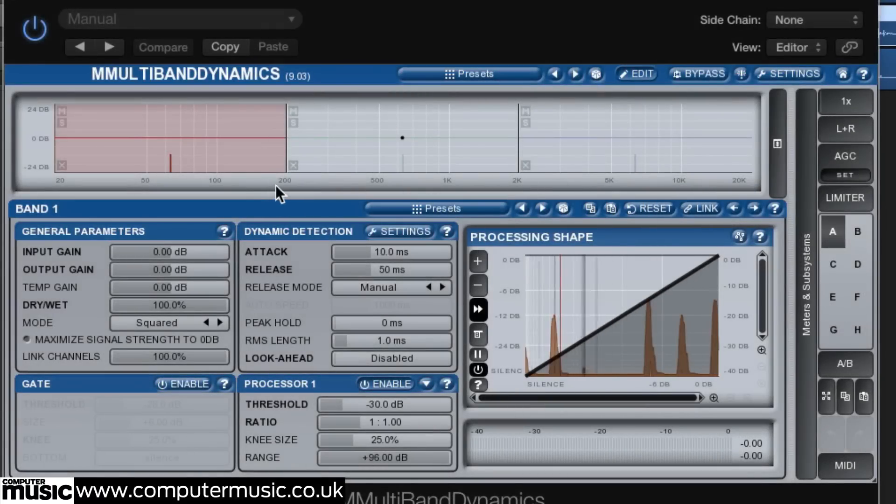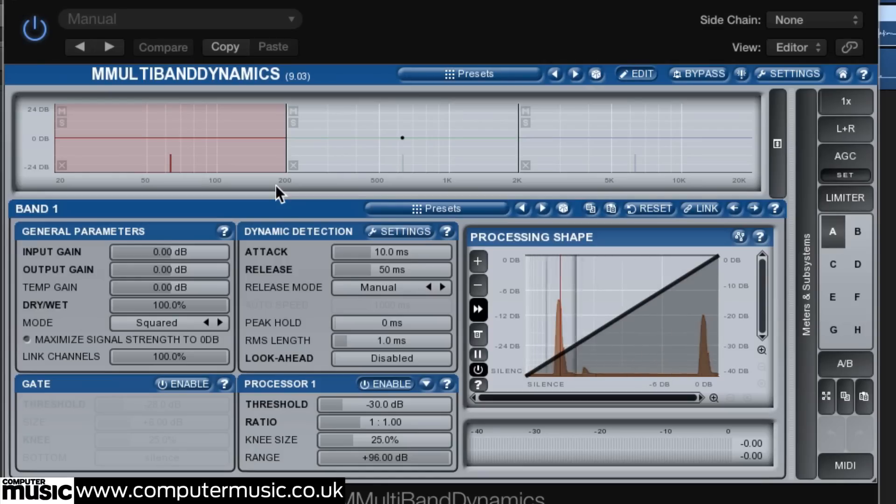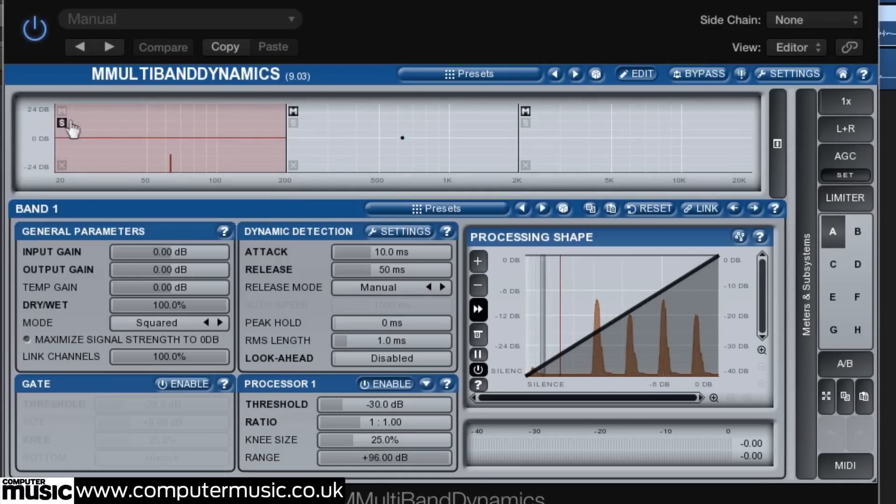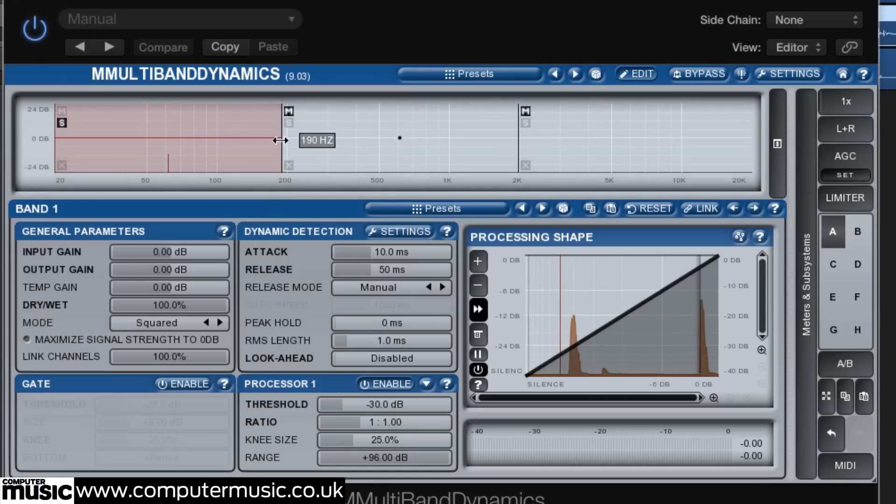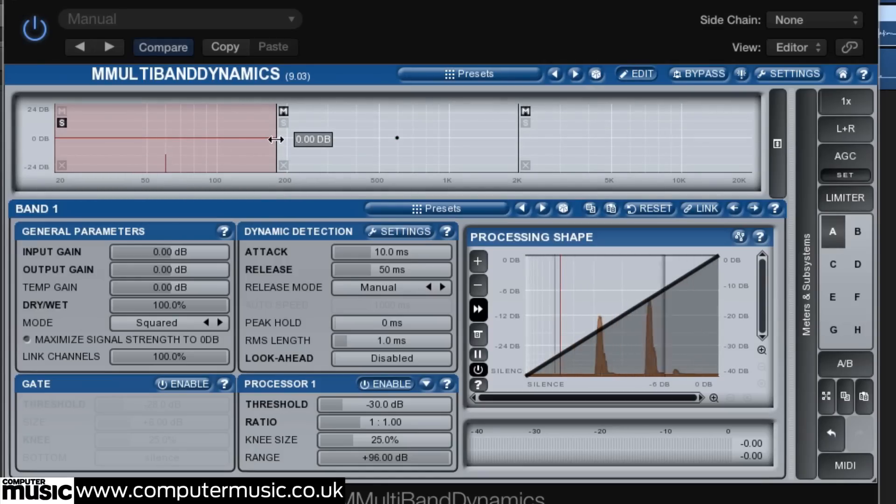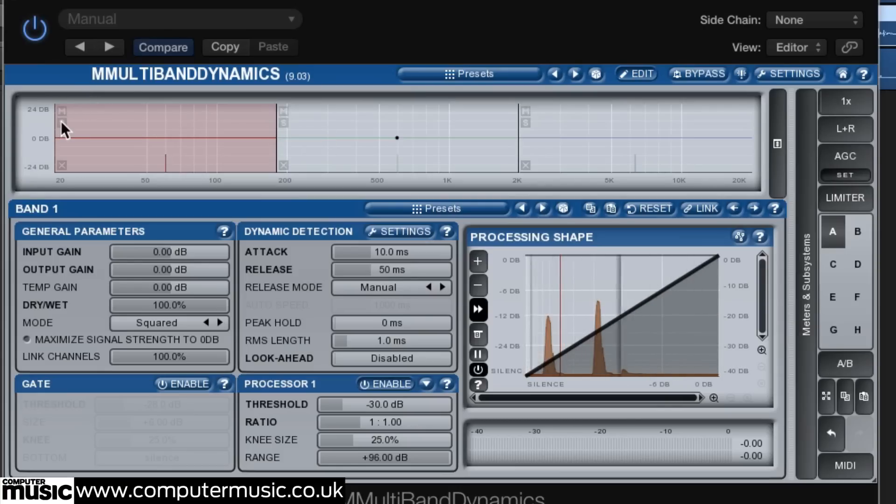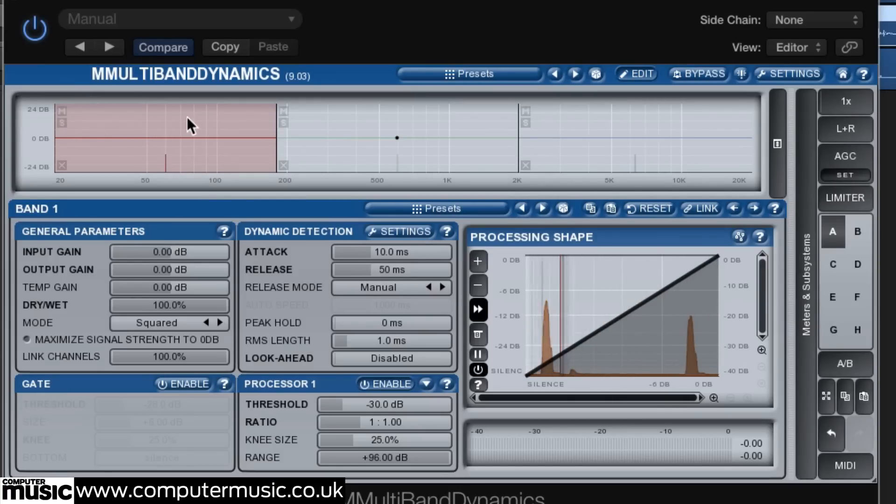Solo the low band and move the crossover frequency until you can hear the kick's low frequencies. We've set ours at 180 Hz.